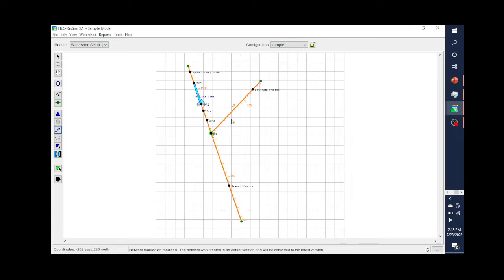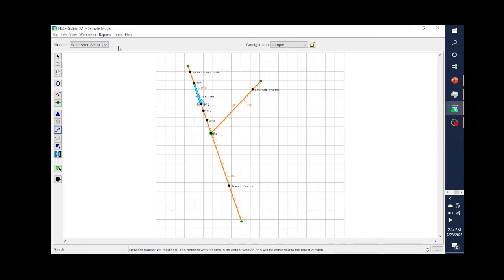Typically you're just going to have one configuration. It is possible to have multiple configurations, but something major would have to happen in the basin. For instance, if it's being proposed to put a reservoir on a tributary and you want to see the results with and without that reservoir, you could build two separate configurations and compare those two. But for the most part, you'll have one configuration in most of the models that you build.